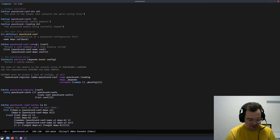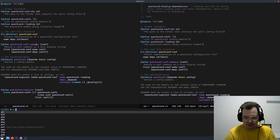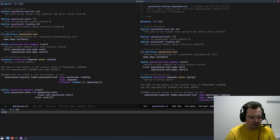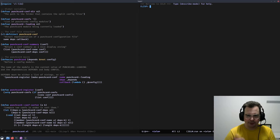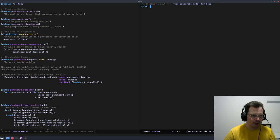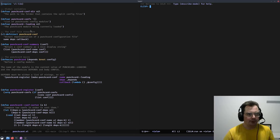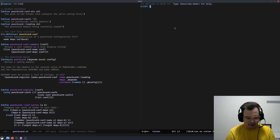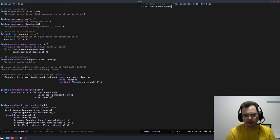I'm going to open IELM here, which is an interactive interpreter for Emacs Lisp, which I think will be quite enlightening as to what happens. The code is organized in a way that makes sense. We have three global variables used by the module. One is punchcard-confdir, which is a directory where the punchcard information files are stored — you can see it's in my emacs.d.